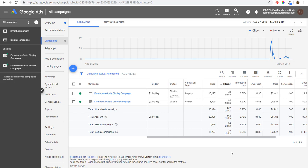Welcome to the Surfside PPC YouTube channel. Today I'm going to be going over Google Ads remarketing — our Google Ads remarketing tutorial. I'm going to show you how to set up audiences and how to target them in your campaigns. You can use remarketing audiences for your display campaigns, search campaigns, and video campaigns.